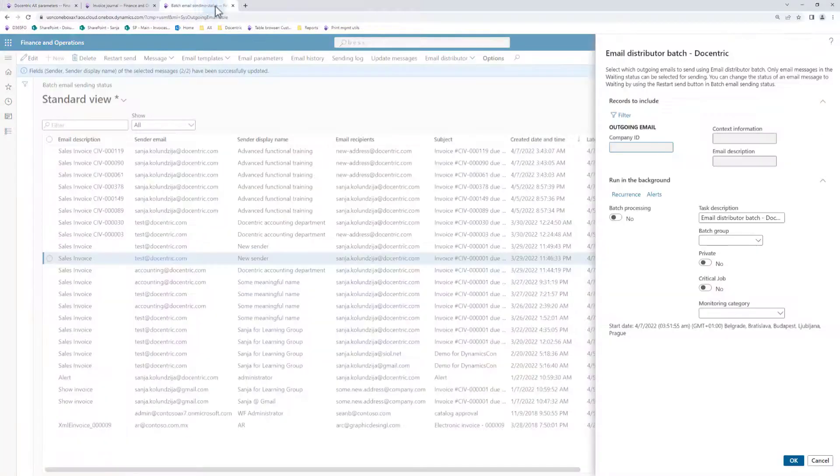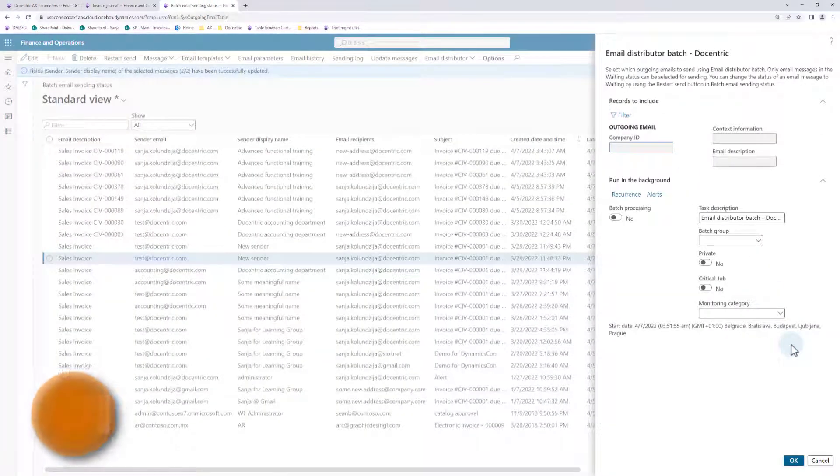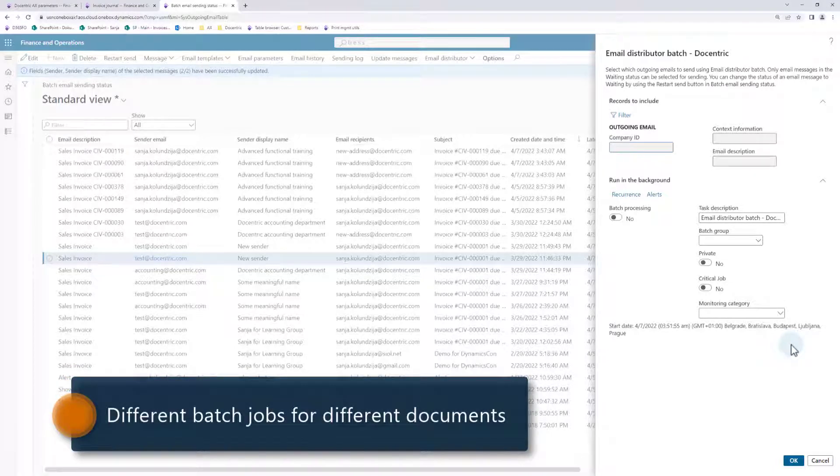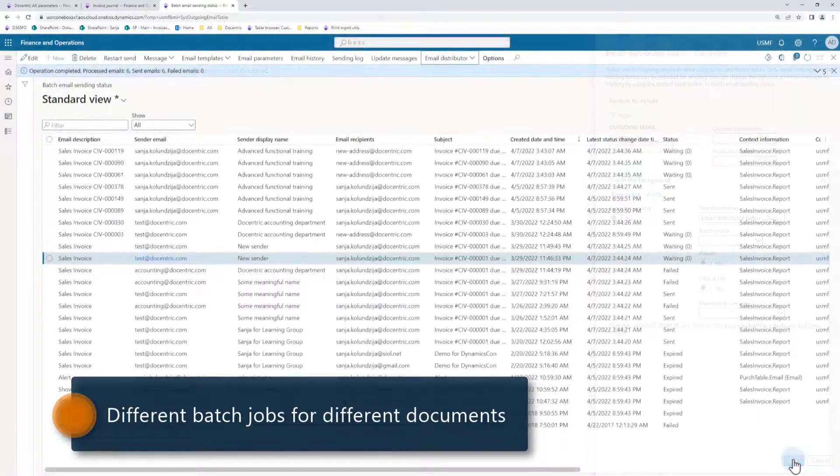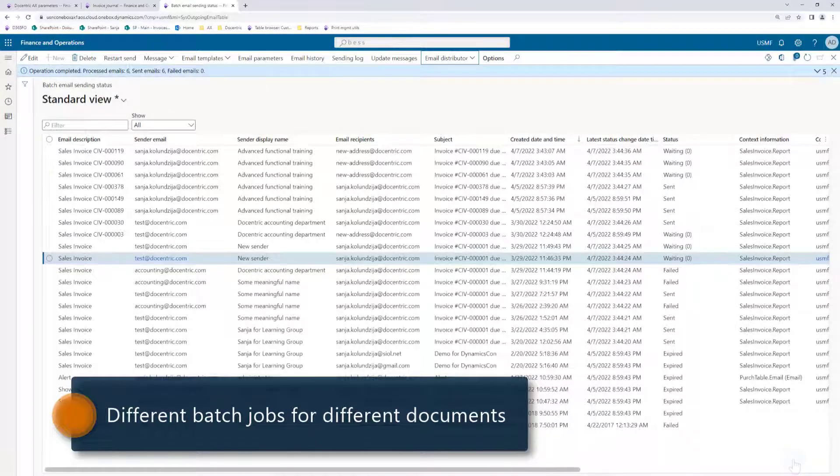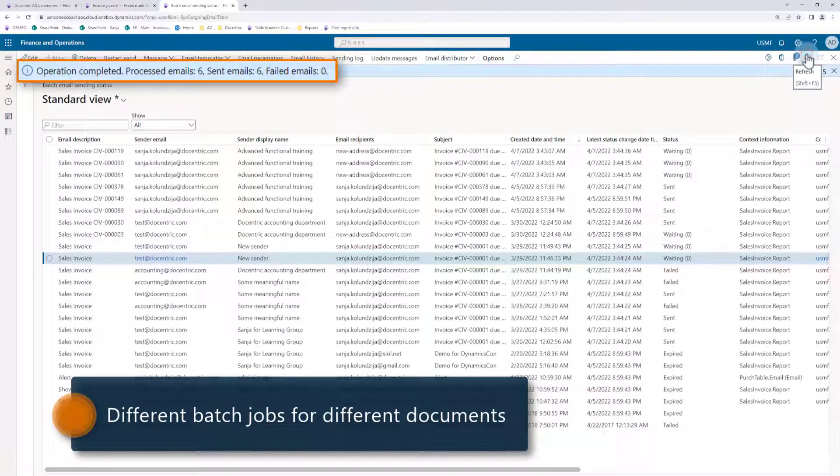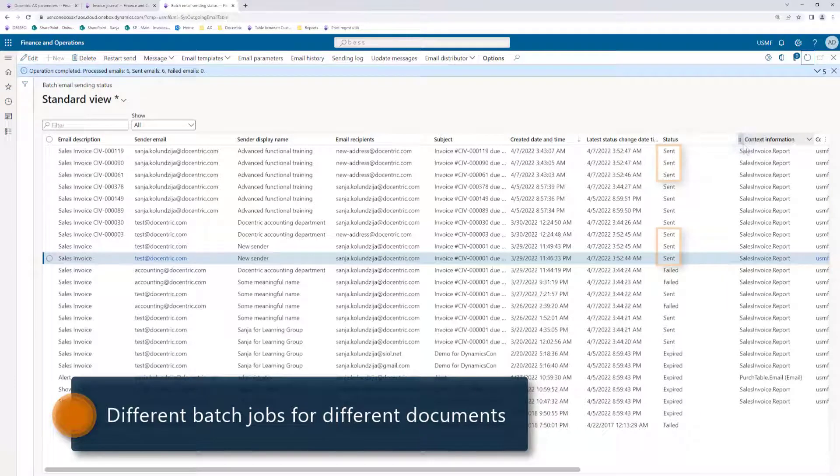Notice that this form gives us a chance to filter the records we want to process. This further enables running different batch jobs for different records, for example, one batch job for sending outgoing emails with customer invoices and another batch job for sending the alert email notifications. I won't set any recurrence here, but I will simply execute this distributor once. After refreshing the page, we see that this previously failed message was now successfully sent, as well as the messages with the modified recipient.